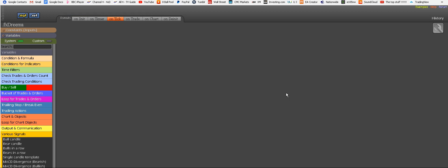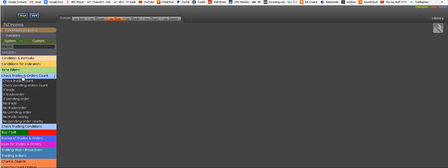So let's remind you, we want a really simple robot but fully adjustable, that trades a number of consecutive bull candles and then buys them, or a number of consecutive bear candles, red candles, and then sells them. So where do we start? We always start from checking whether there is already a trade going on or not. And for that reason, we need to enter this block here which is called Check Trades and Orders Count.